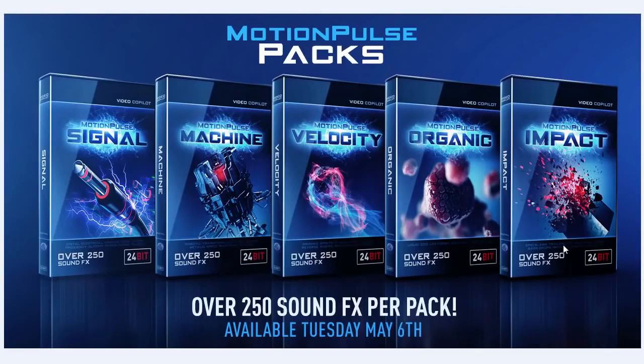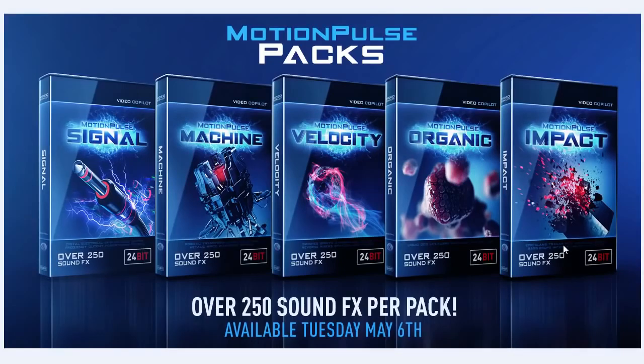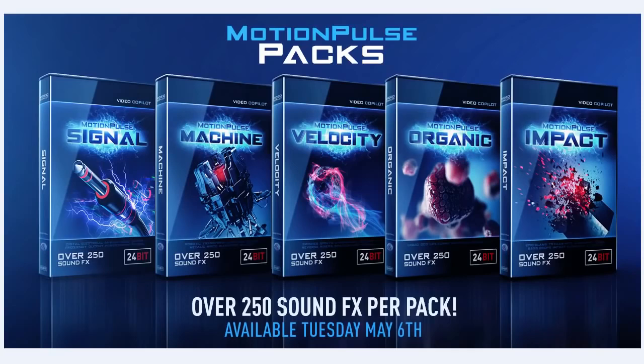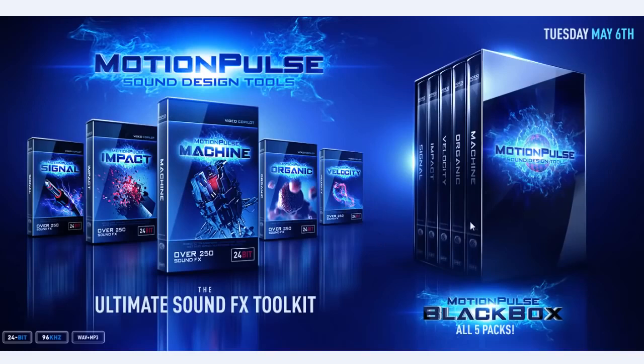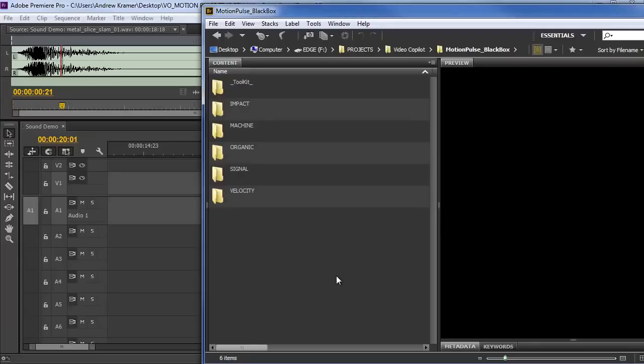And of course we have our Impact library. So that's things like crashes and hits and bass drops and slams, subsonic effects, trailer hits, all that kind of stuff to grab your audience's attention. This is definitely not a collection of boring, muffled or low quality sound effects. This is hard hitting stuff. So basically there's five libraries, over 2,000 sound effects that are all part of the Motion Pulse black box. You get the whole collection, you can mix and match, do a lot of fun stuff.